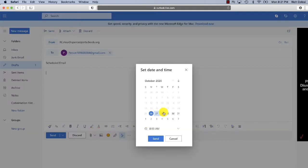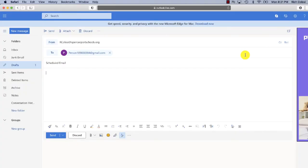That's all you do. So to summarize, rather than sending your email the instant that you finish it, you can click the button next to send and schedule it for a particular time.